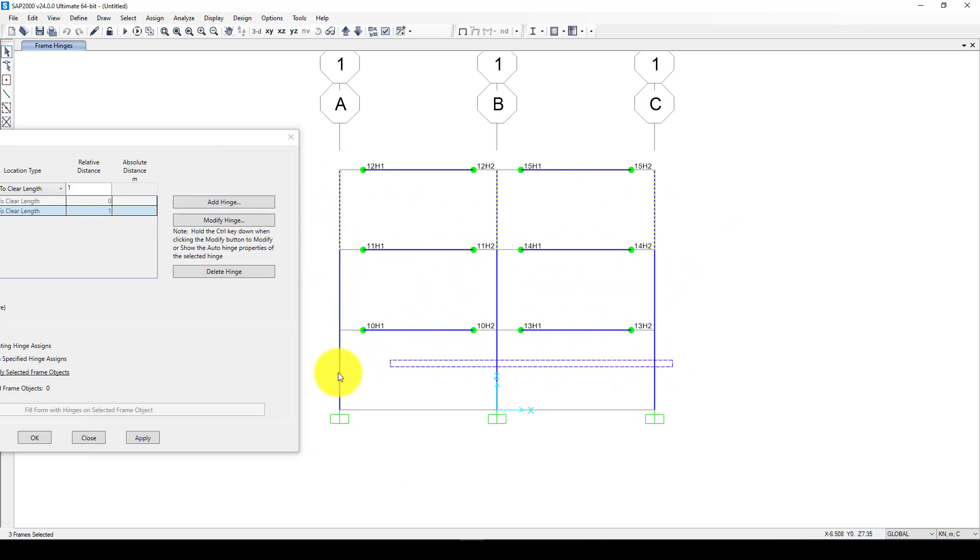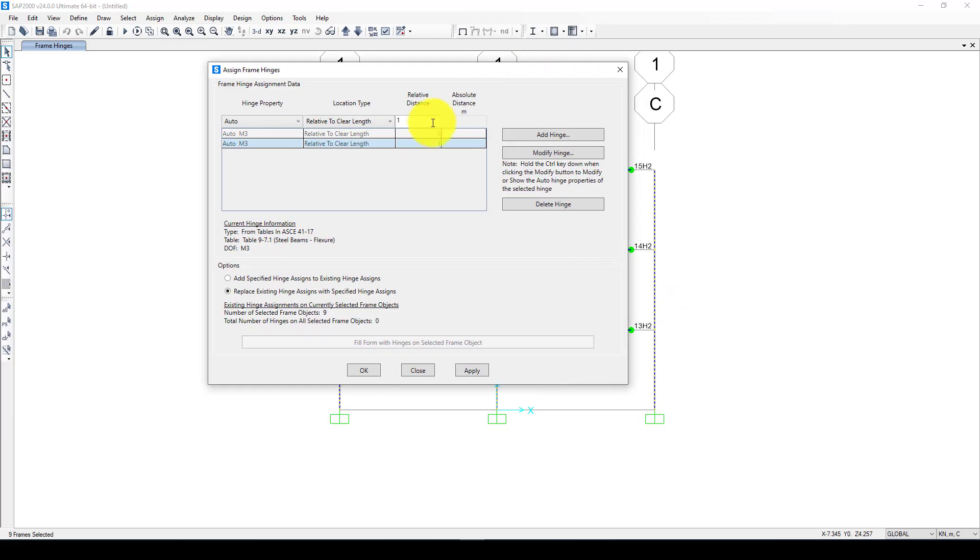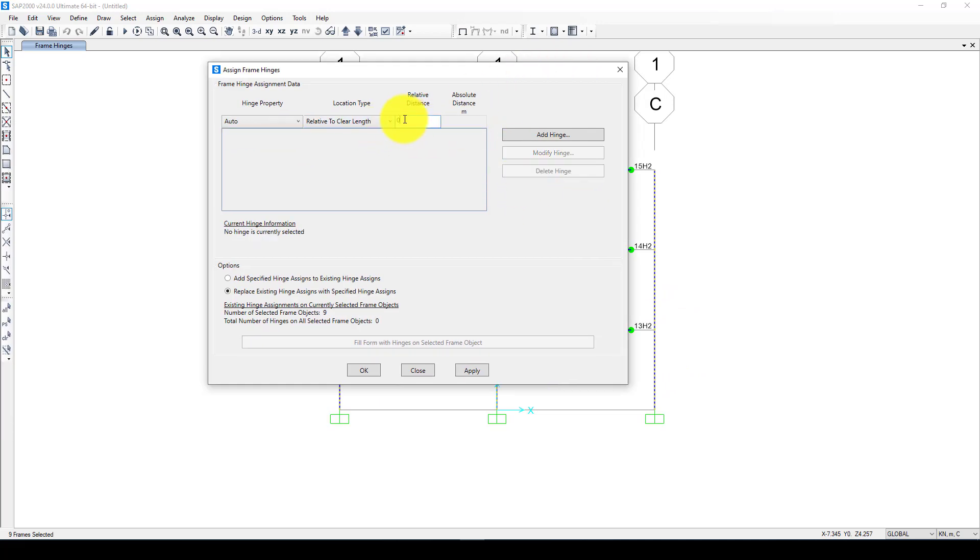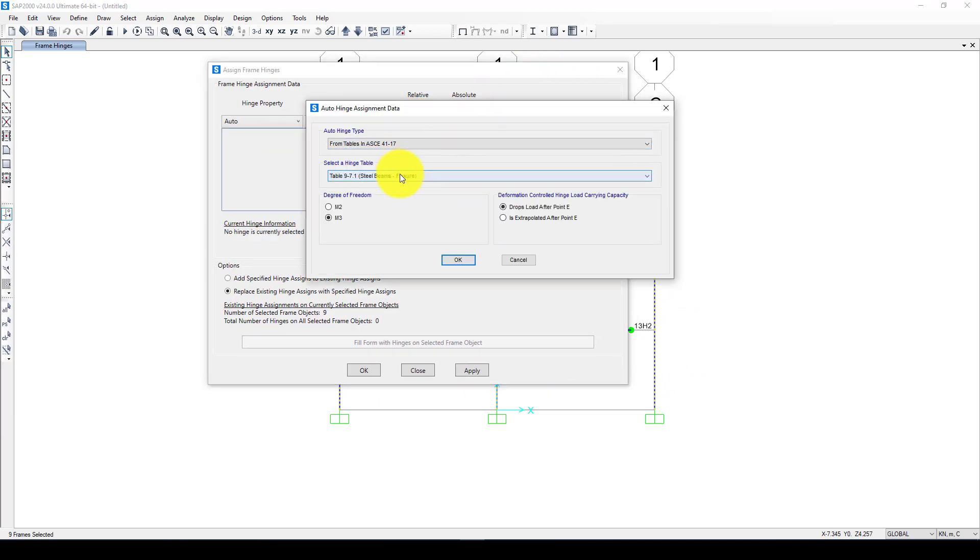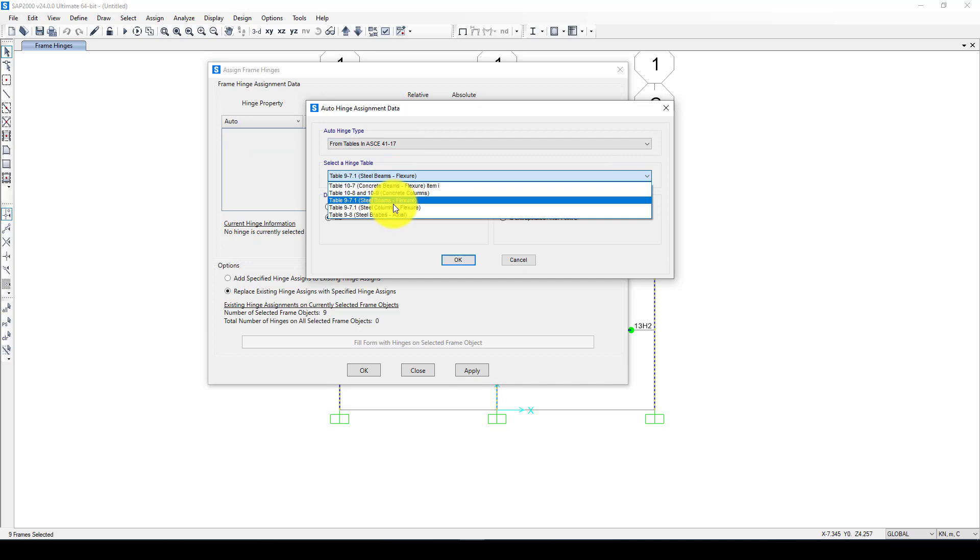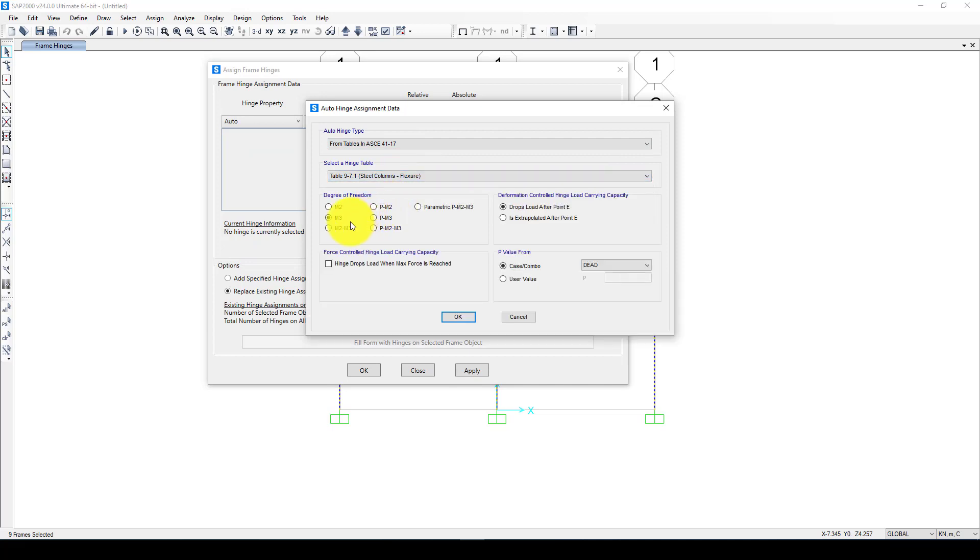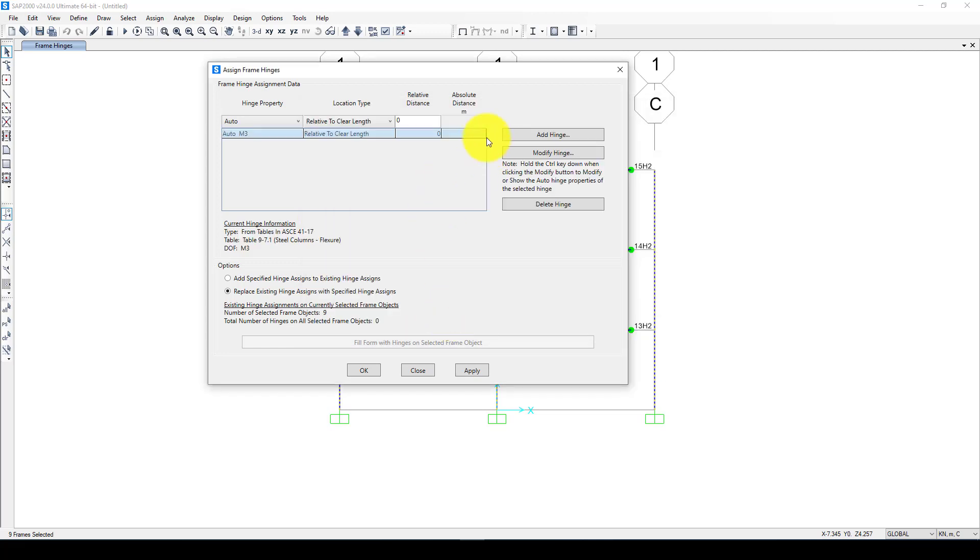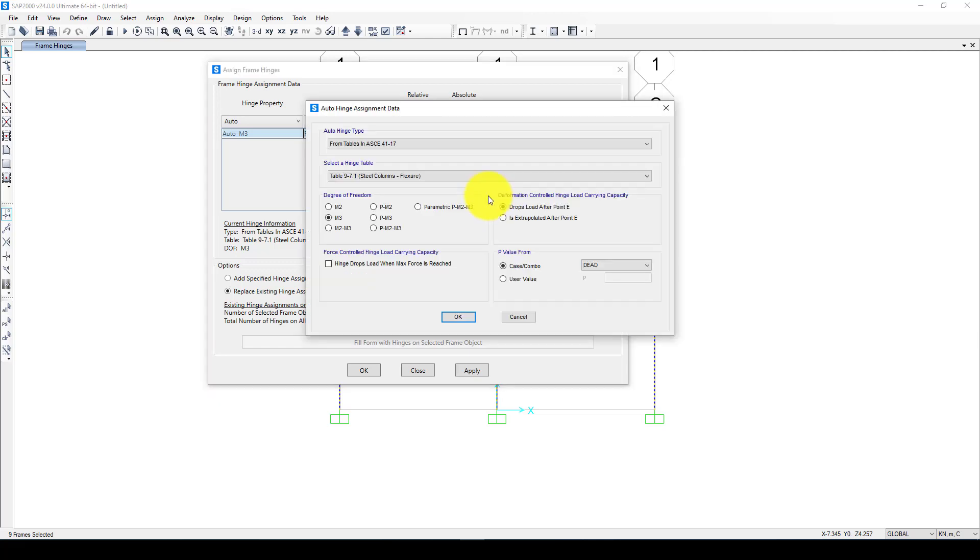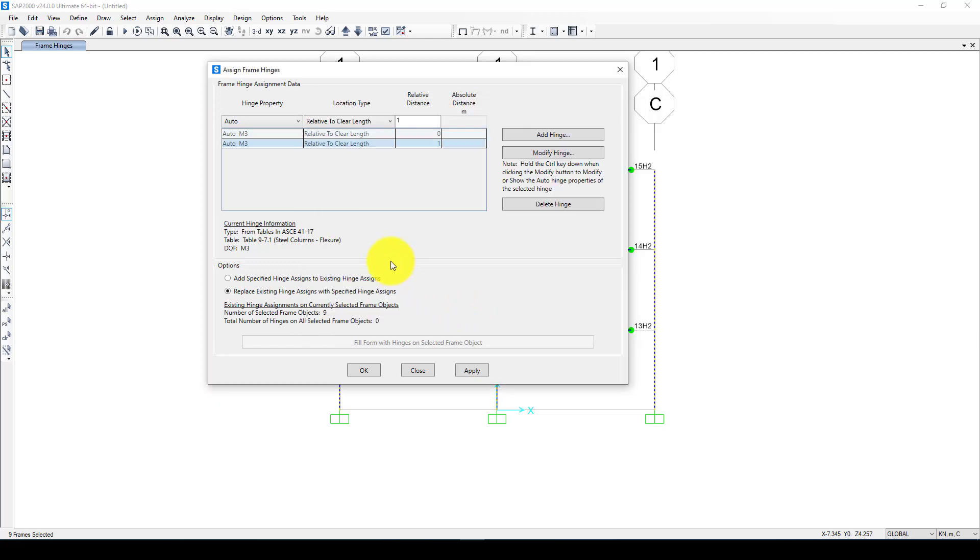Now I selected the columns. I select column so the degree of freedom considering axial force as well. You can consider M2 M3, so just M3 is enough. Again the same. I'm going to apply the hinges to the end of the columns.